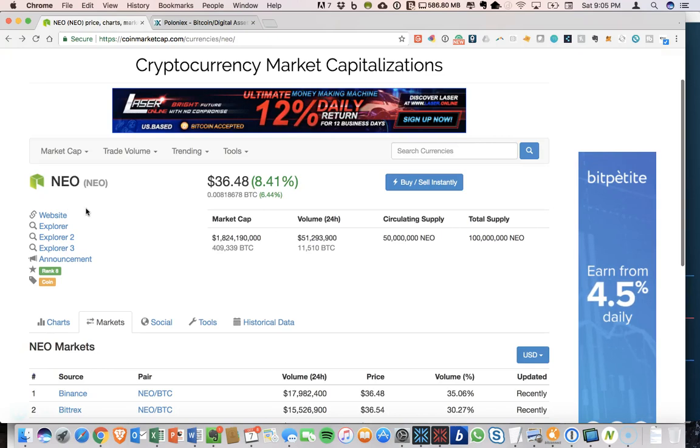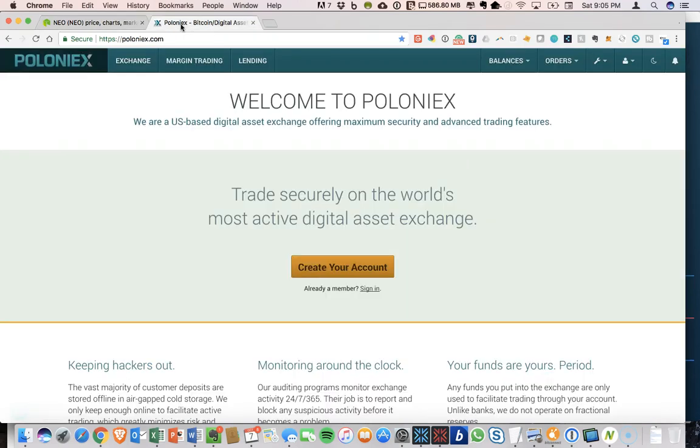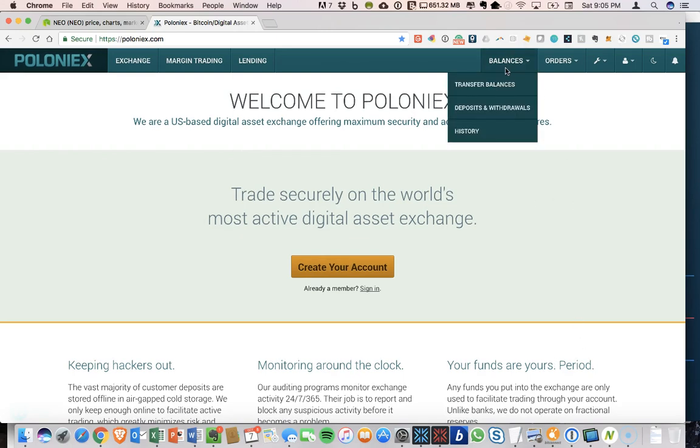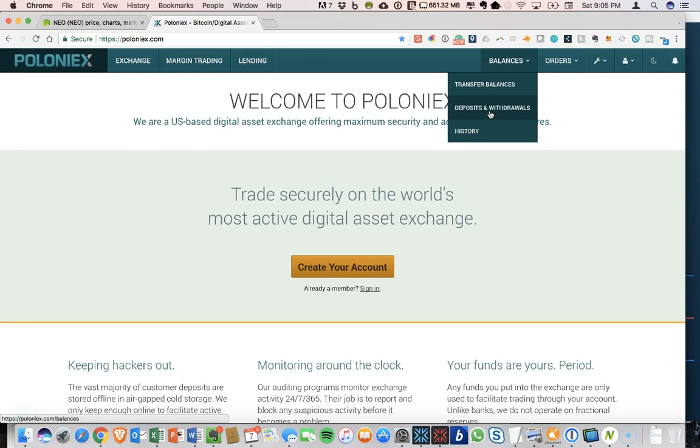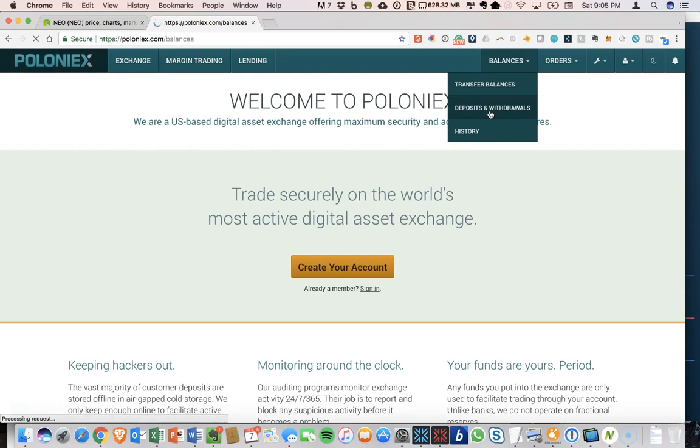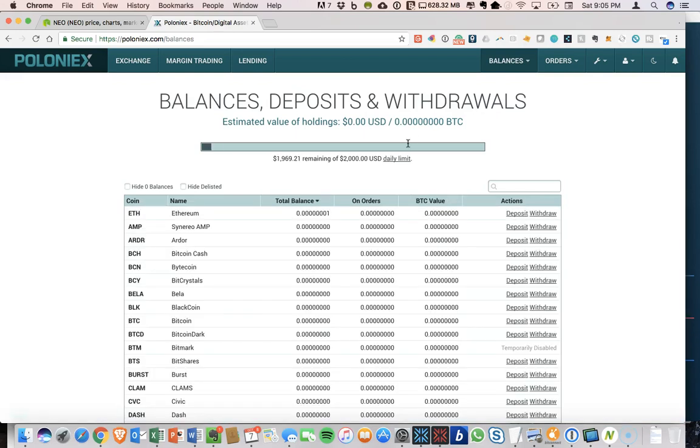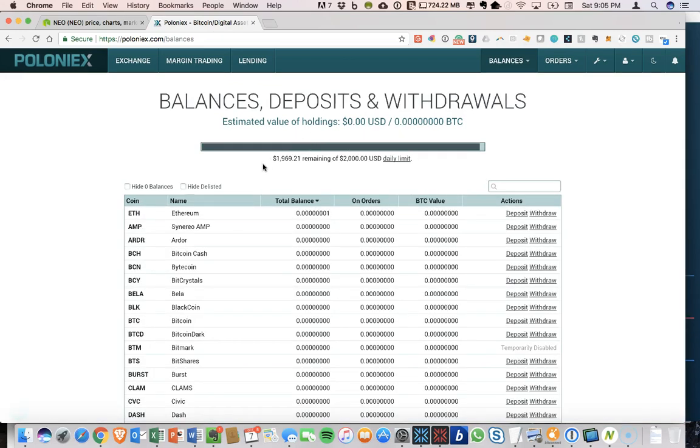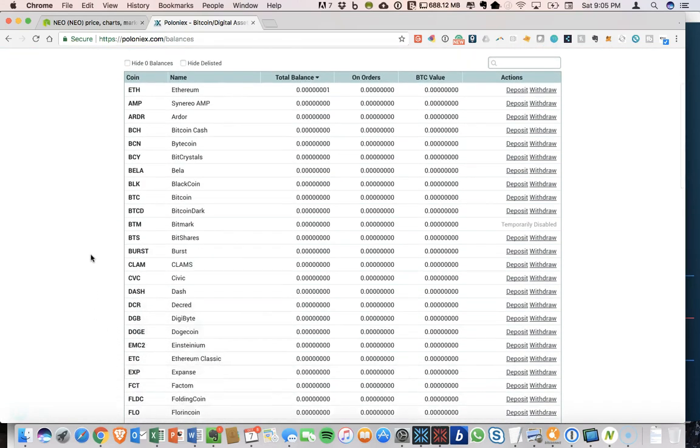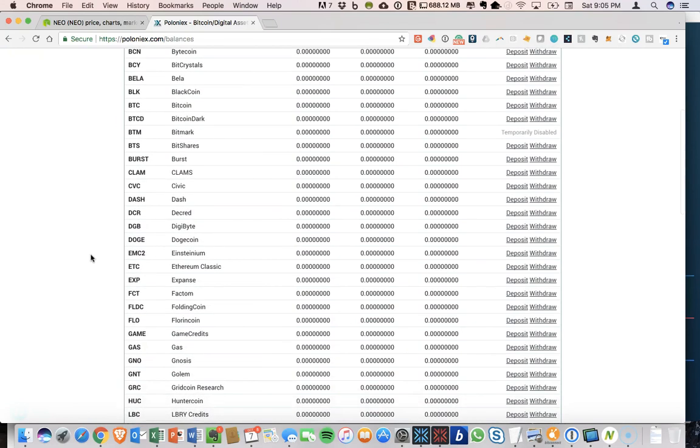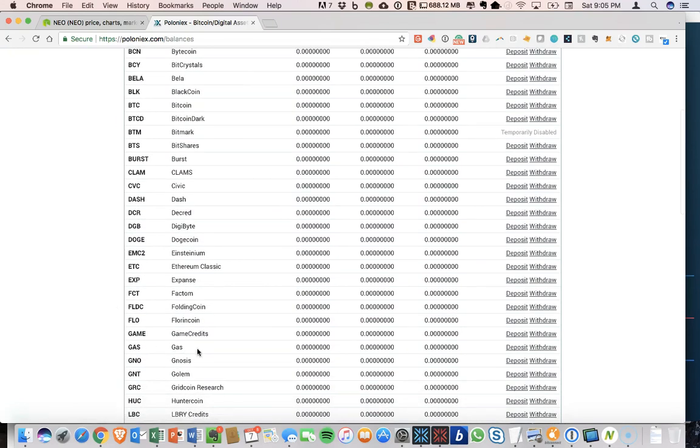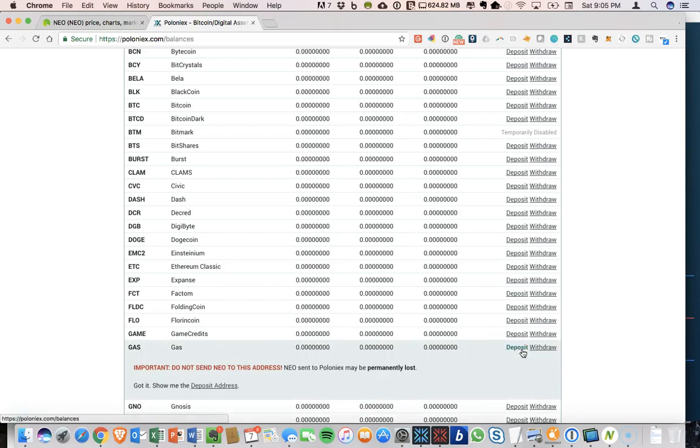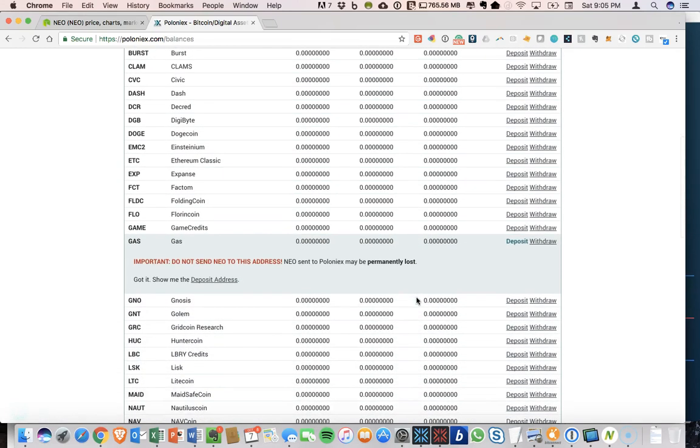All right. So let's go to Poloniex and try to send some gas from the NEO wallet and see if we can actually put that there and exchange that. So we'll do a deposit in Poloniex. I'm already logged in. And so this is our screen with all the different coins that we can use.